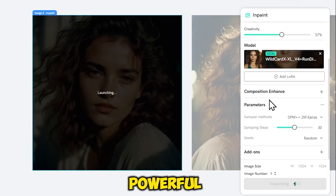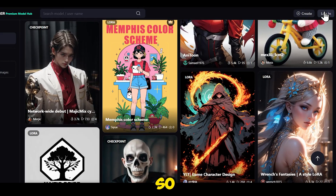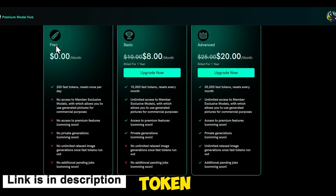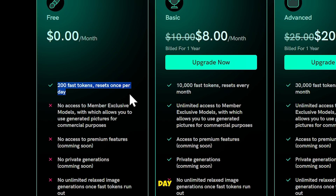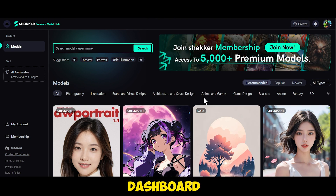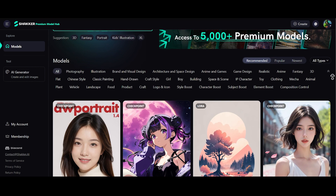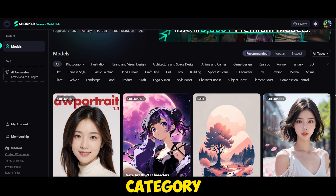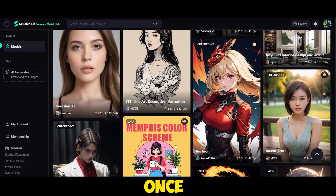It has some amazing powerful features, which we will discuss today. First, you need to sign up for free. This is a token-based AI tool where you get 200 tokens per day for free. After signing up, you will see a dashboard like this. This is the gallery area where you can explore the level of images you can generate with this tool. You are given a category-wise gallery, so explore the gallery once.